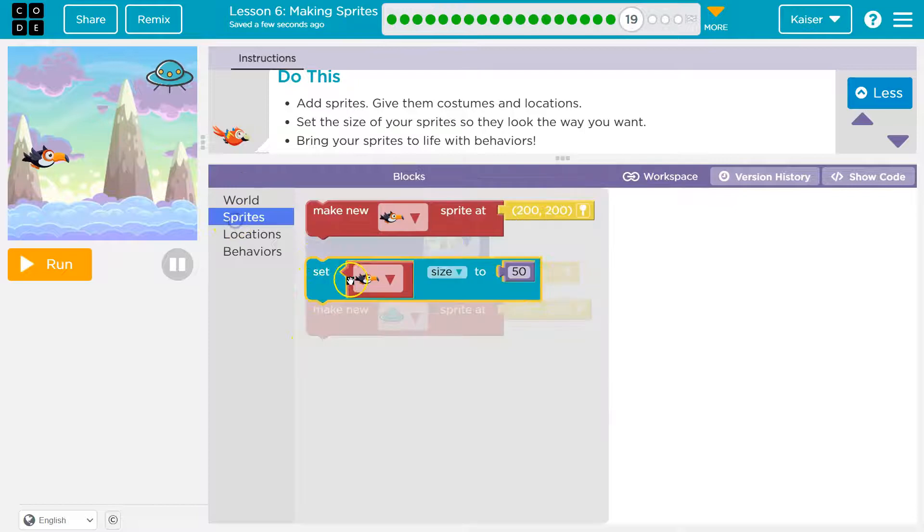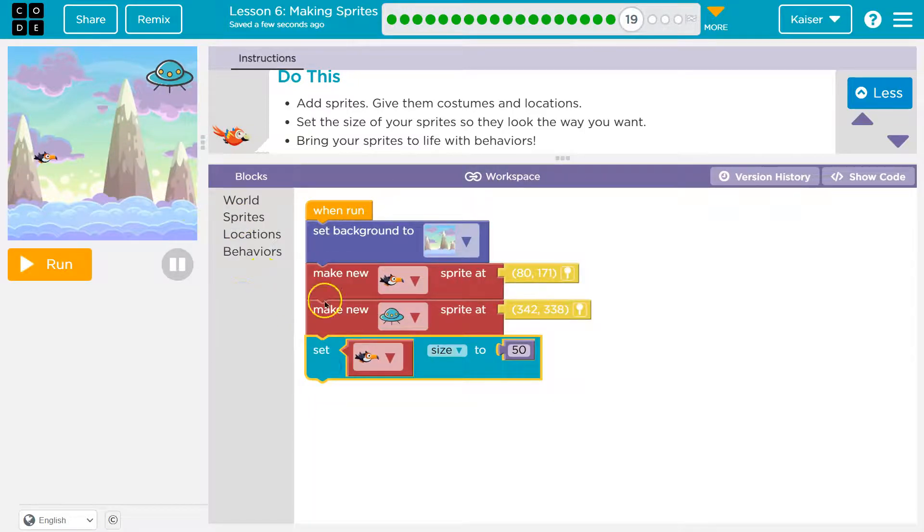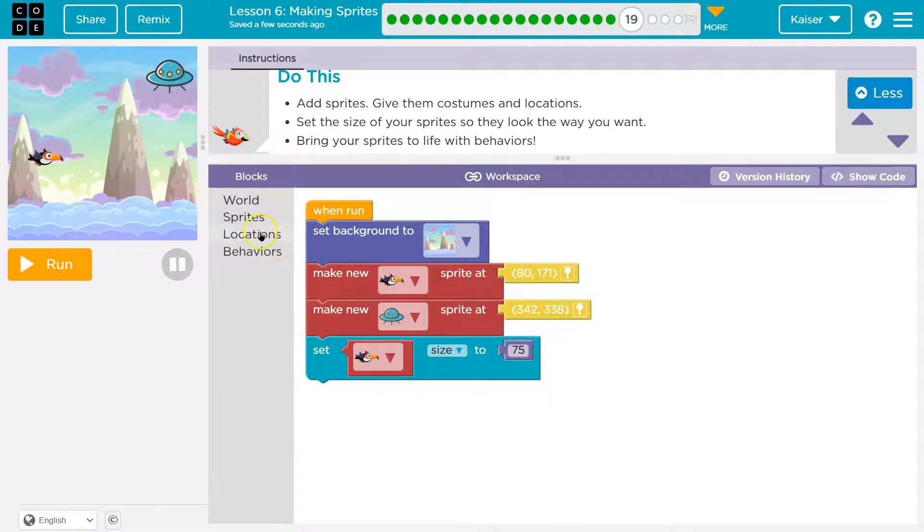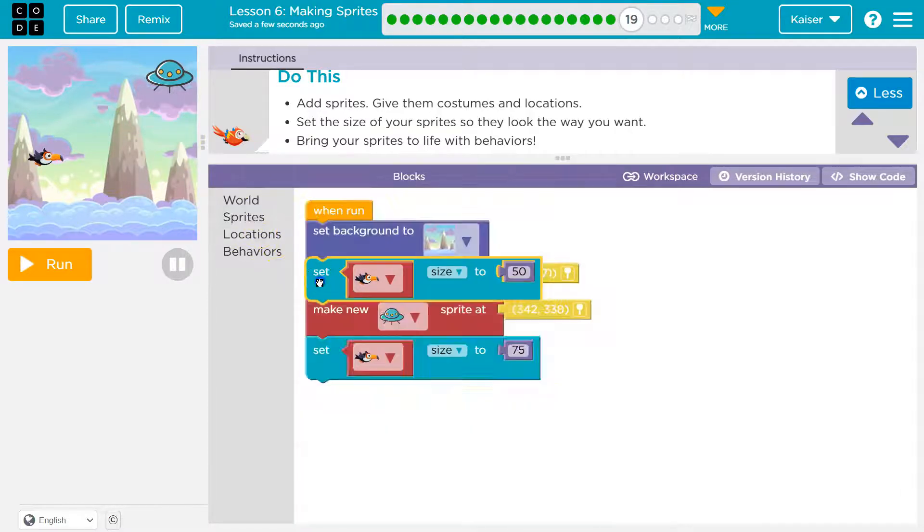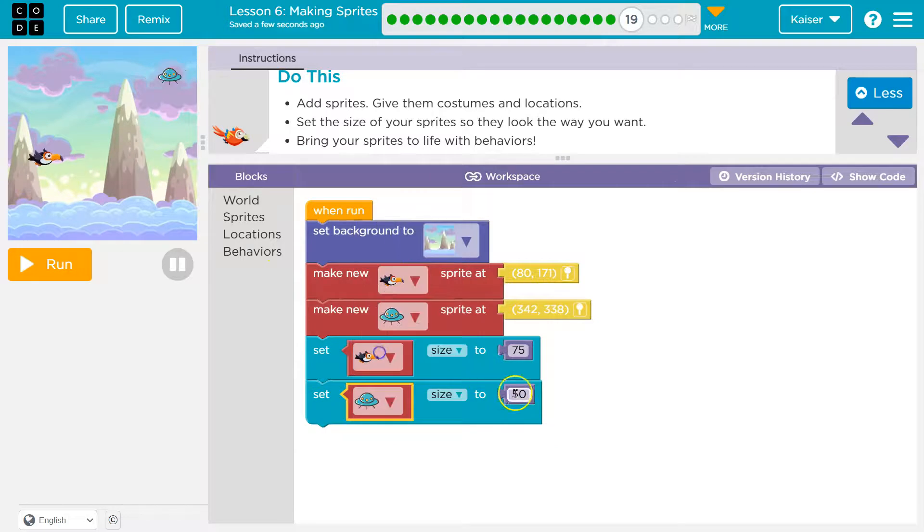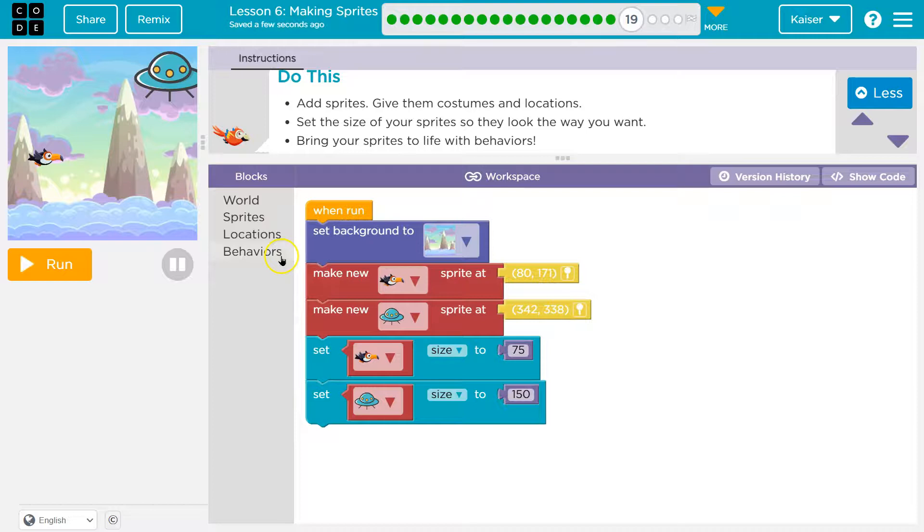So now I'll set the size. 75, I don't want it too small. But the UFO should definitely be bigger. Let's do 150. Giant spaceship alien. Okay, behavior.